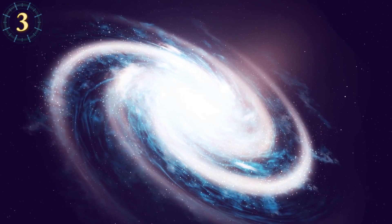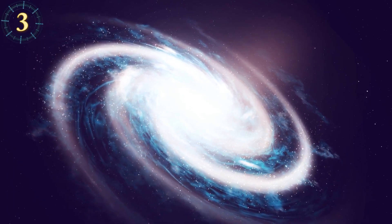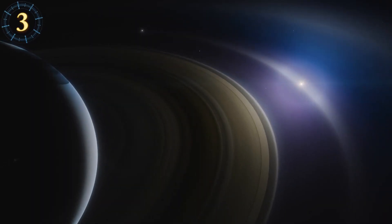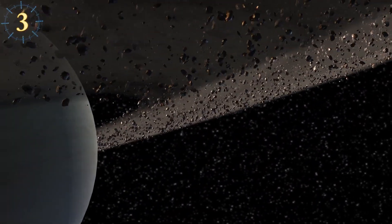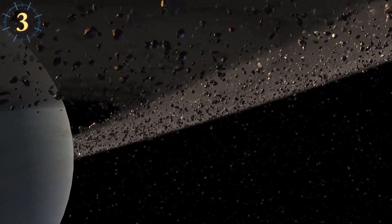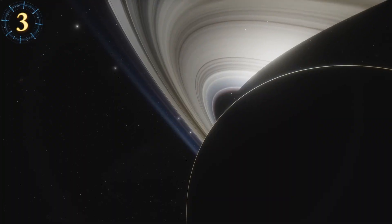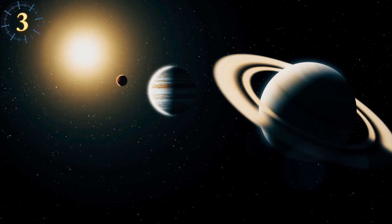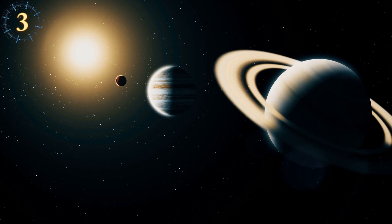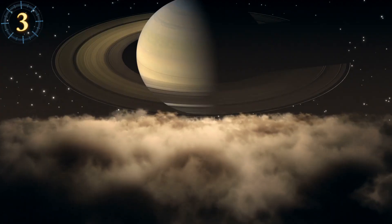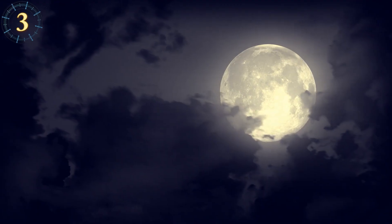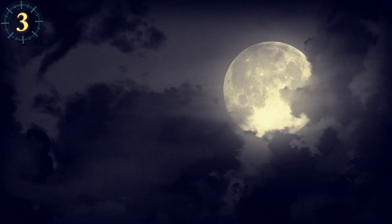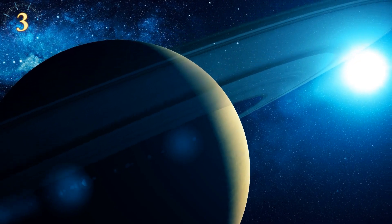Still, there is a planet outside of our solar system called J1407b that beats Saturn's with a ring system that is 200 times bigger than Saturn's and it has more than 30 rings. If this planet were at the same distance as Saturn from Earth, we could see its rings in the night sky and much larger than the full moon. The nights will be more interesting.